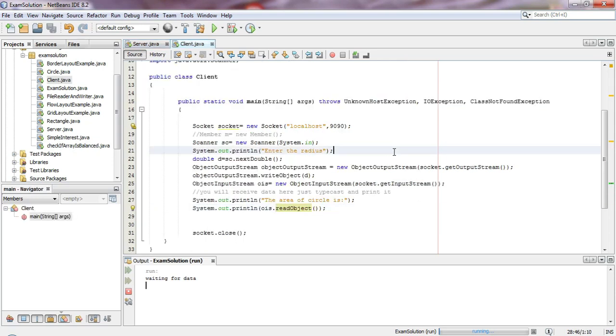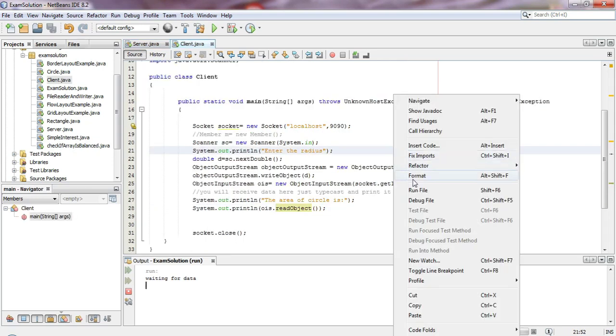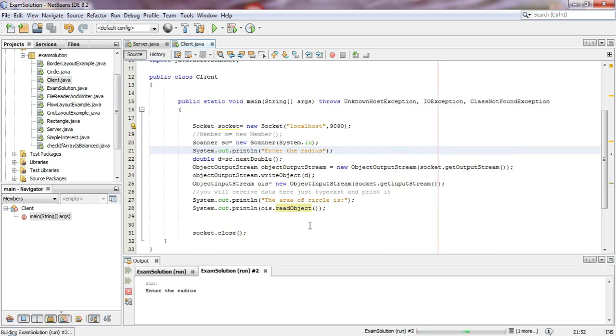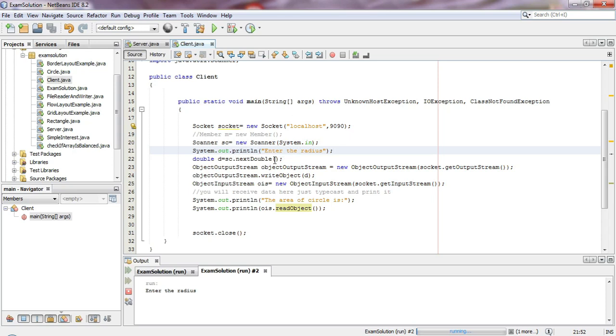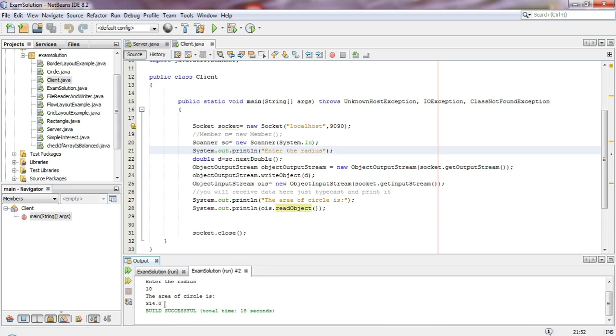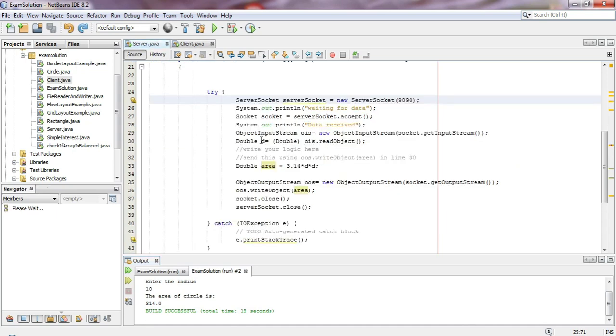Now let's run the client. When the client runs, it asks for the radius input. The connection is established, and we enter the radius. Let me enter 10. Once I enter the radius 10, it displays the area of the circle: 314.01.